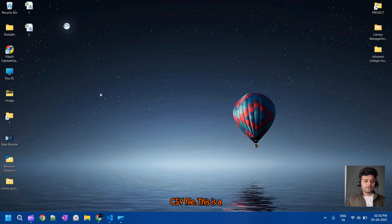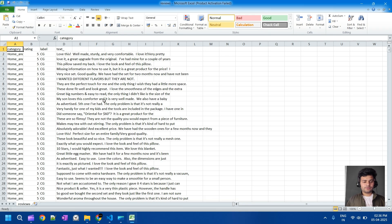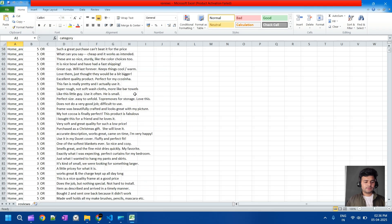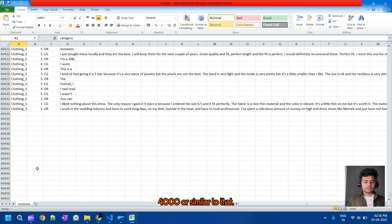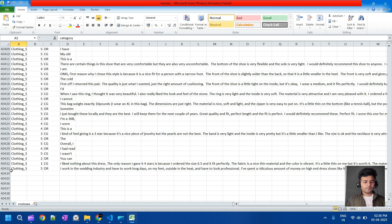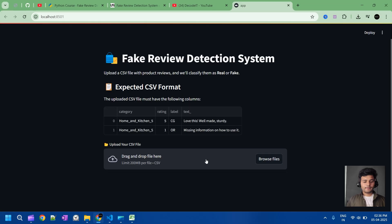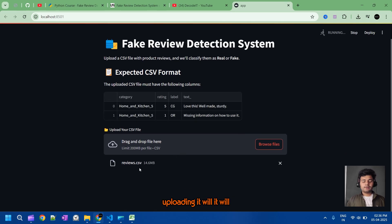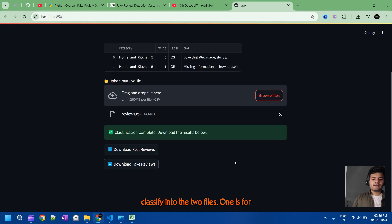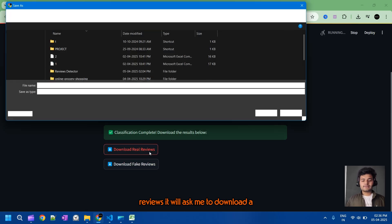The CSV file that you are using inside this project should have the format: category, rating, labels, and text. I'm uploading a CSV file now — let me first show you the CSV file. This CSV file contains complete reviews — both fake and real. It has a lot of data, approximately 40,000 rows. Now I am uploading this CSV file into our model.